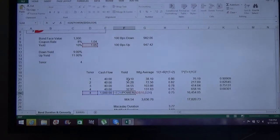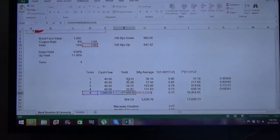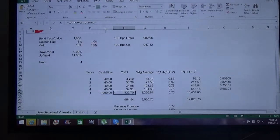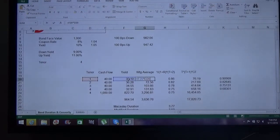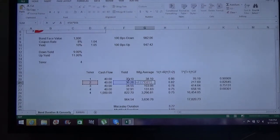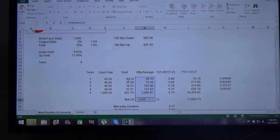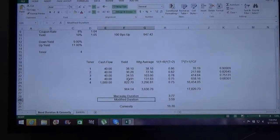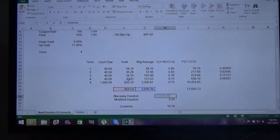The yield formula stands for income divided by the market value of the bond. After calculating the yield for each cash flow including the principal, we calculate the weighted average — yield multiplied by weight — giving a total of 3,636. Then we calculate the Macaulay duration, which is the weighted sum divided by the total yield, coming to 3.77 years on a semi-annual basis.